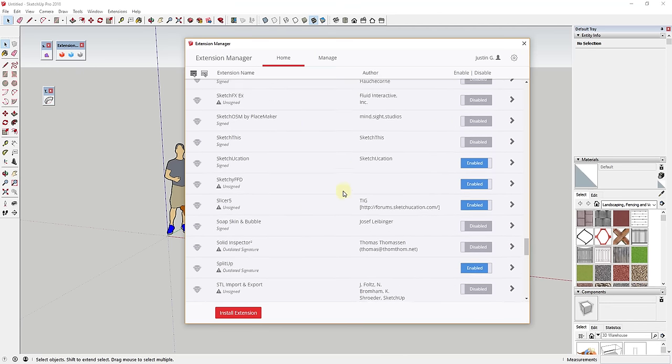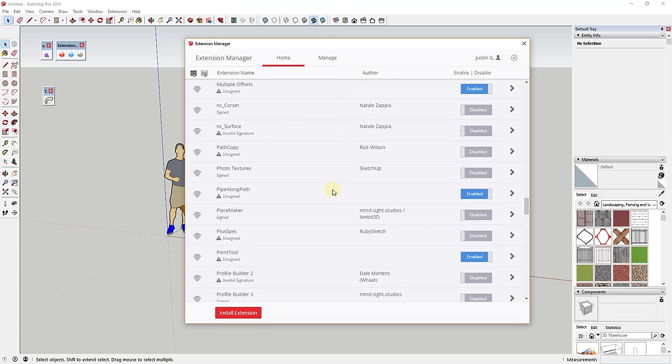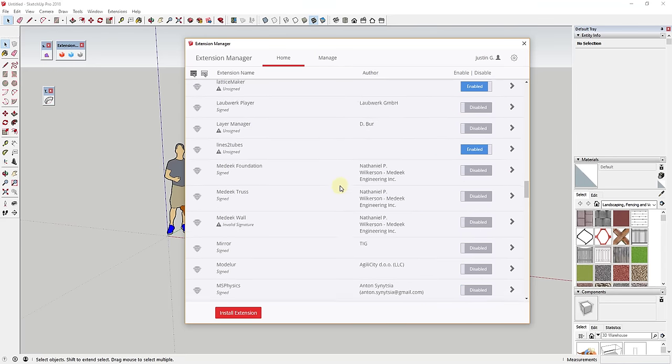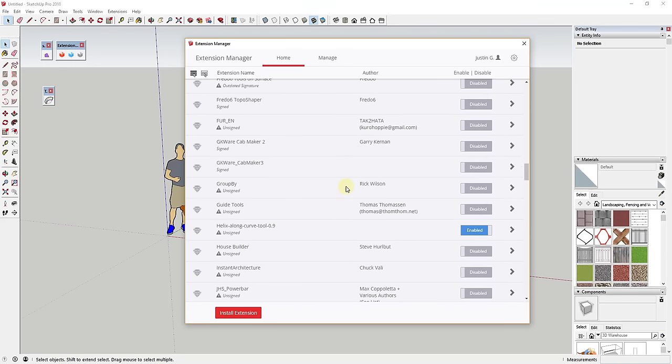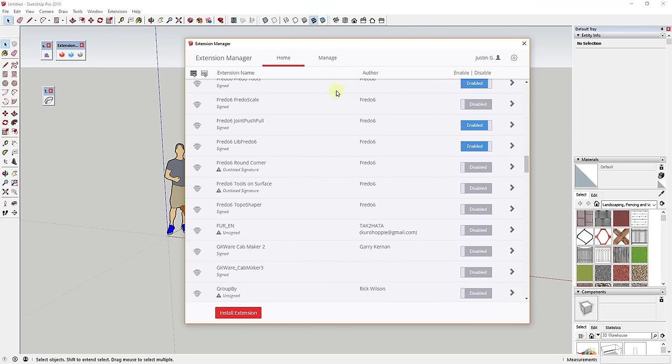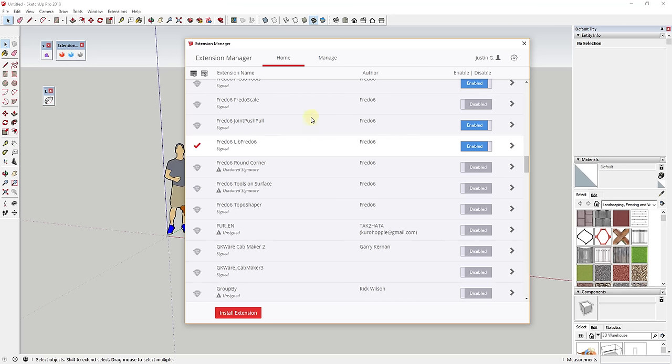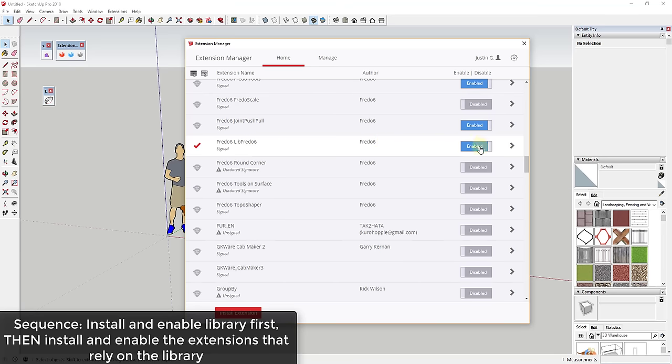The last thing is just a little bit of a sequencing thing. If you've ever used an extension like anything from Fredo, for example, it requires his built-in library, so his LibFredo file, before anything else can work. The way that works is if you try to load these and LibFredo isn't loaded, then you're going to get an error message. So from a sequencing standpoint, if you're ever installing extensions that need a library, you need to make sure that those are disabled and that you enable LibFredo or the library files first. You want to make sure in sequence you enable the Fredo library file first, and then you enable the other ones like Joint Push Pull and the other ones so you don't get an error message.